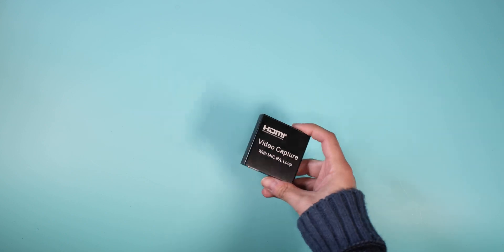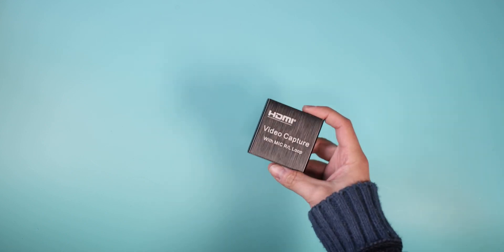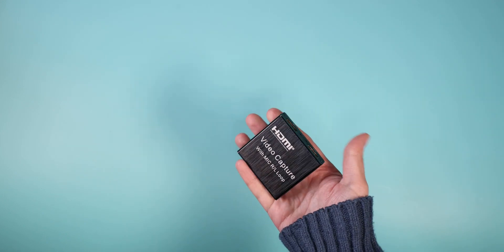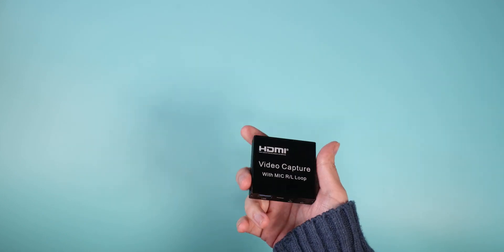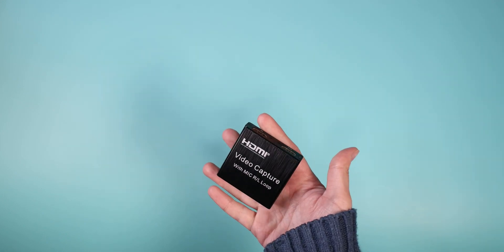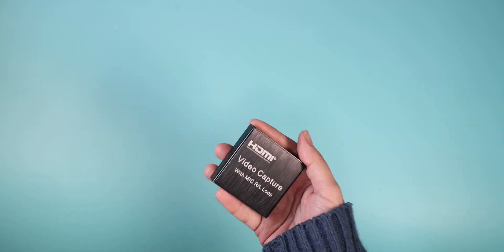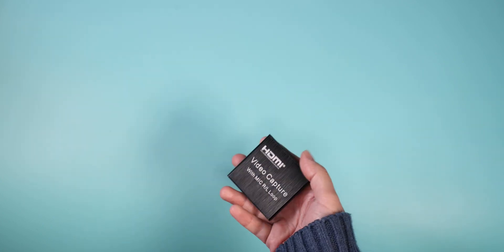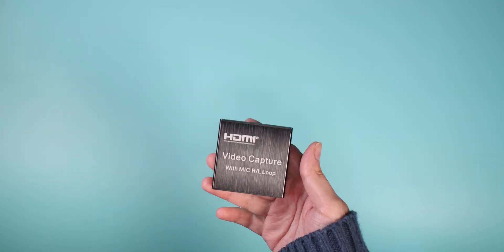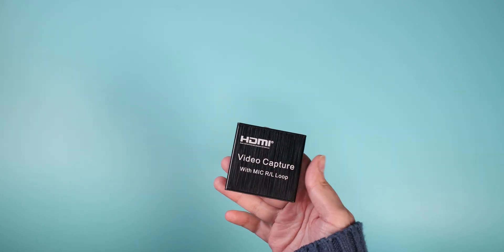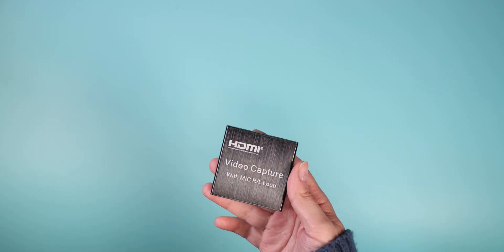So this is an HDMI video capture card or box or adapter, however you want to call it, and basically that's it.